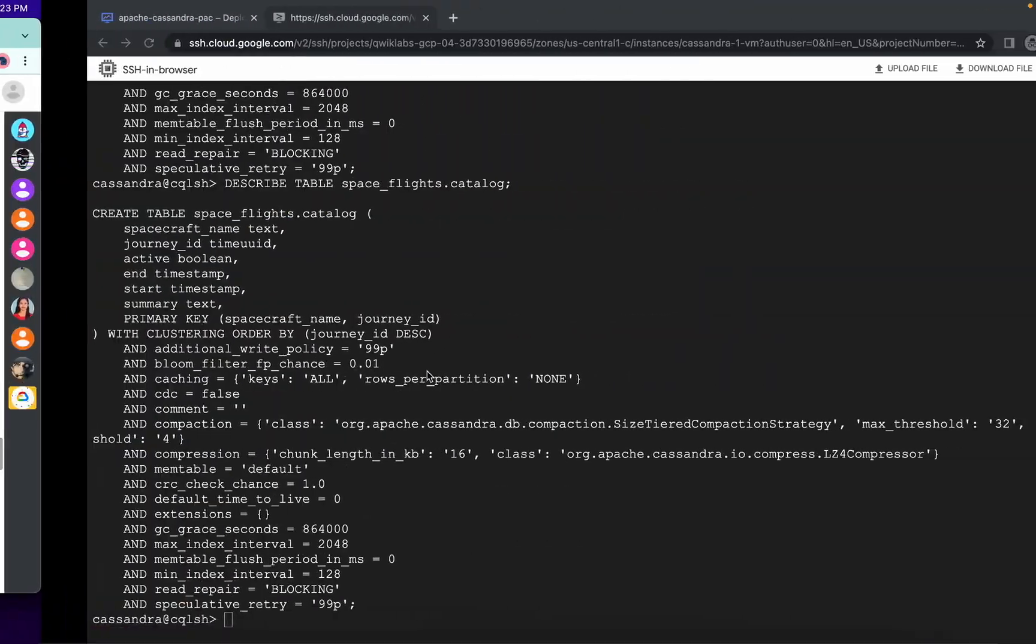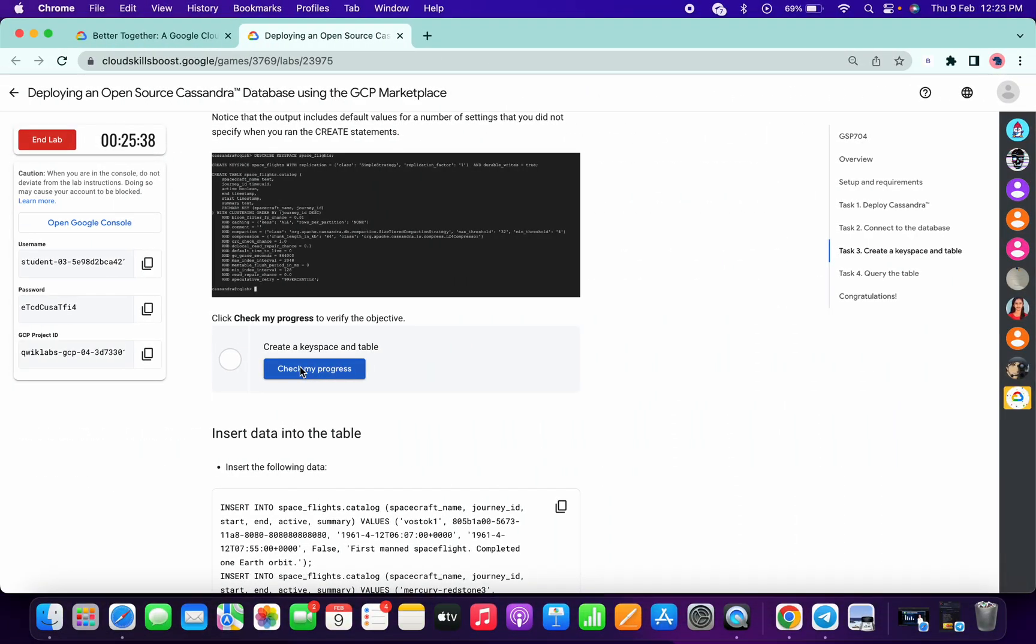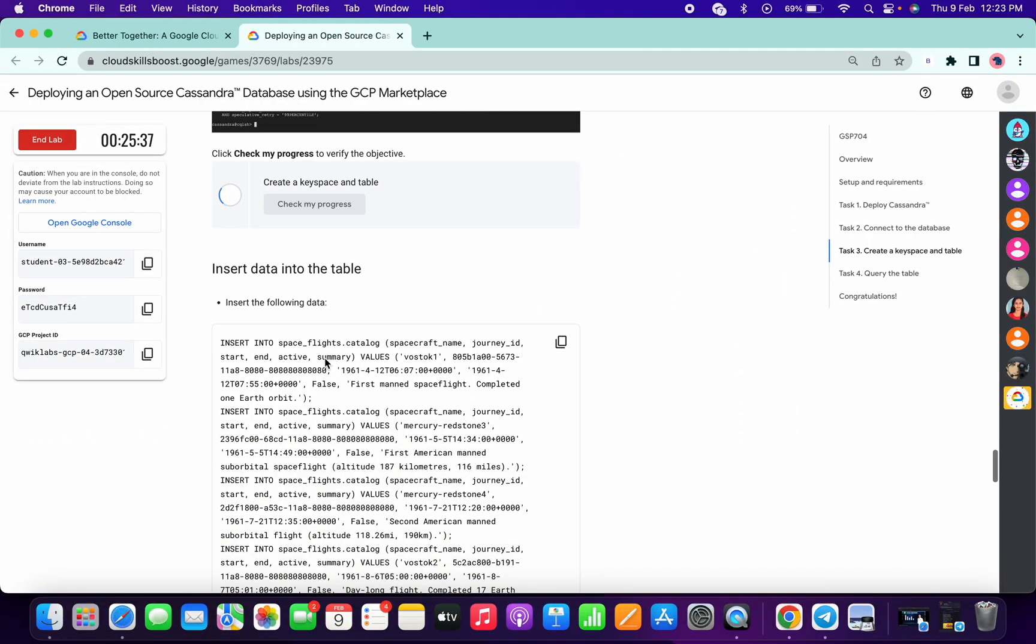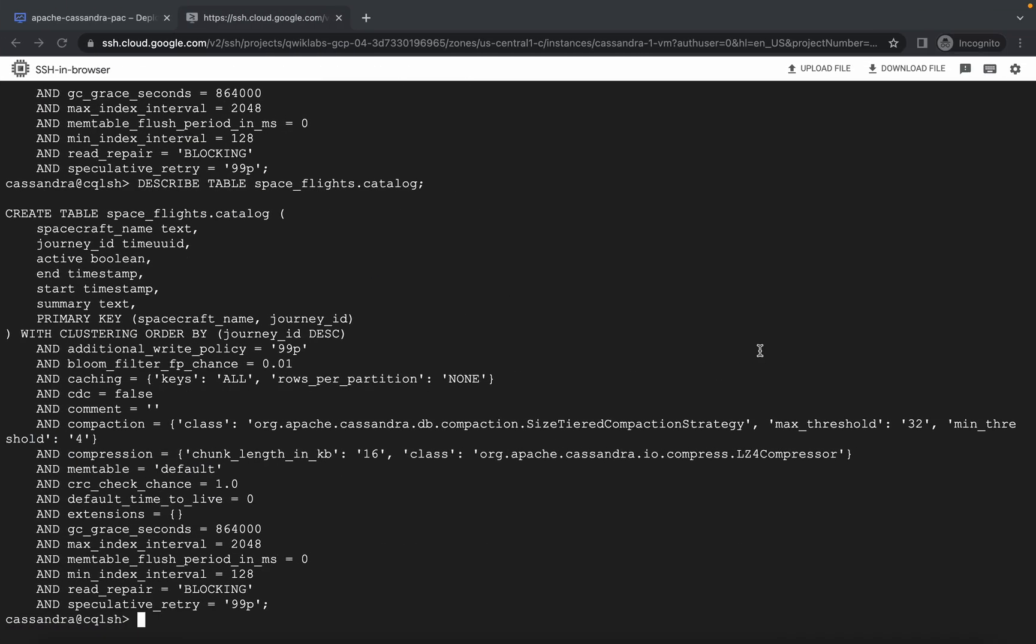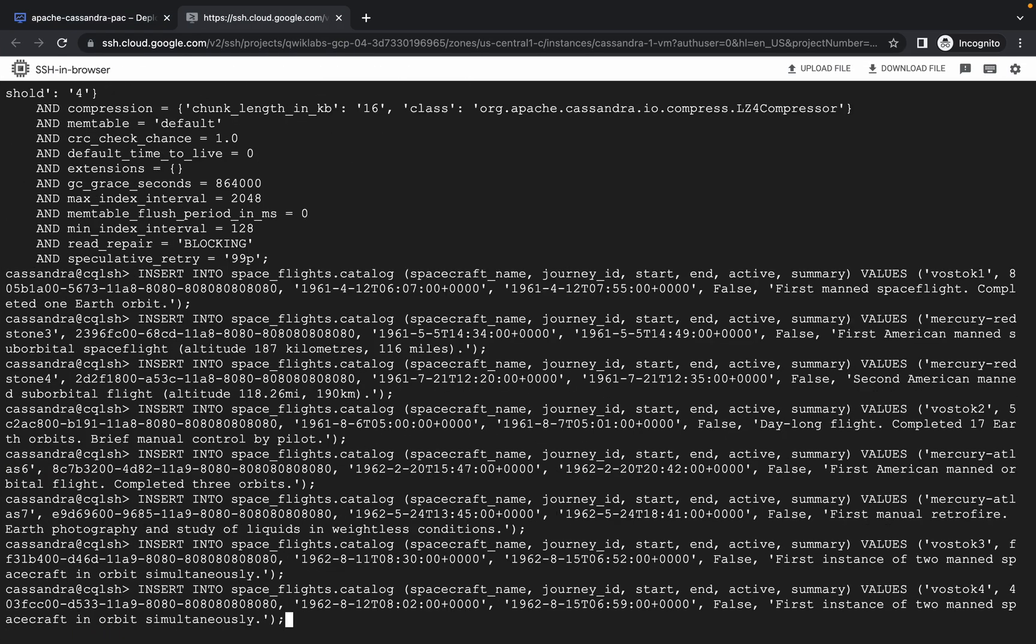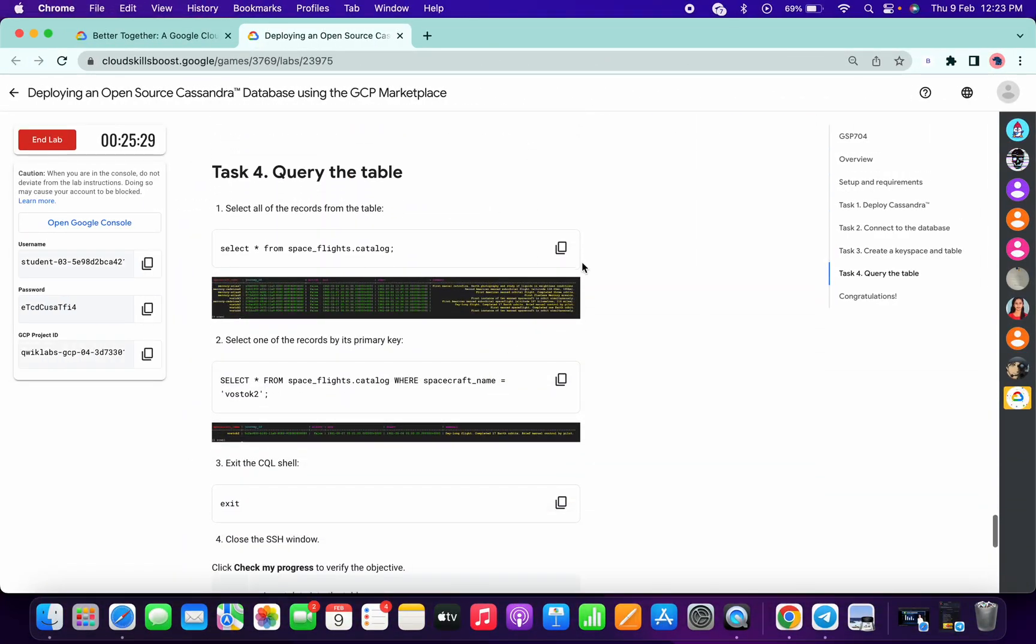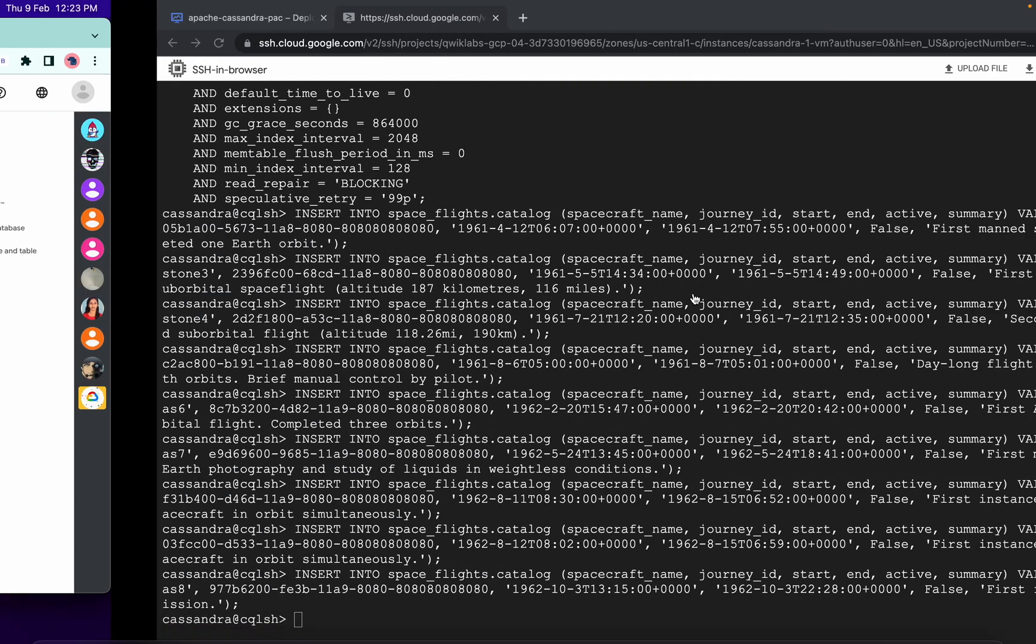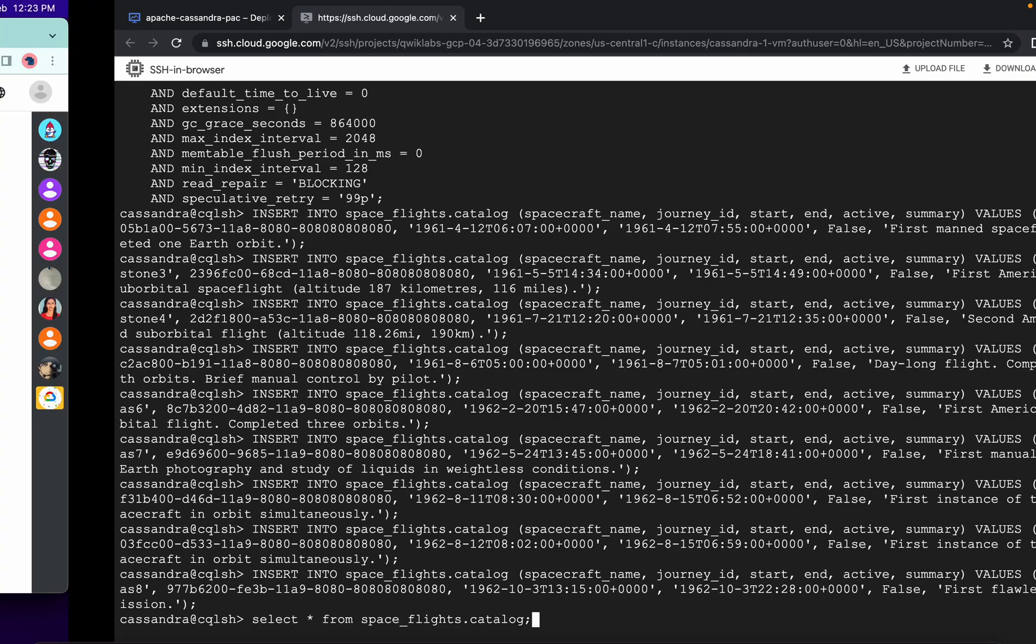Once this thing is done simply click on check my progress and you are done with task number three also. Now just copy this query, paste over here. Done. Now just scroll down on task number two, copy this query, paste over there.